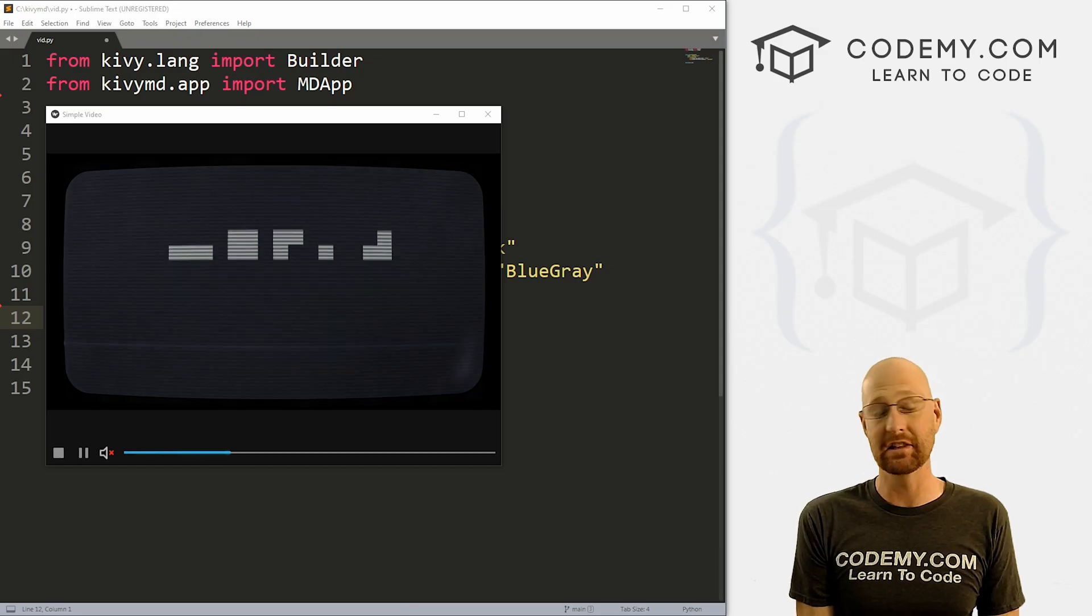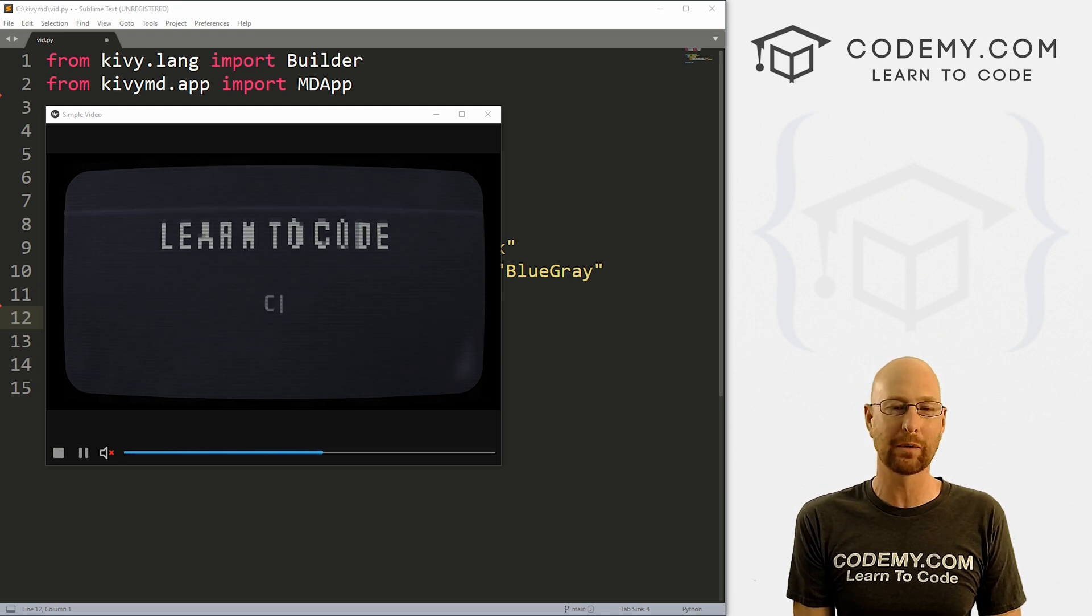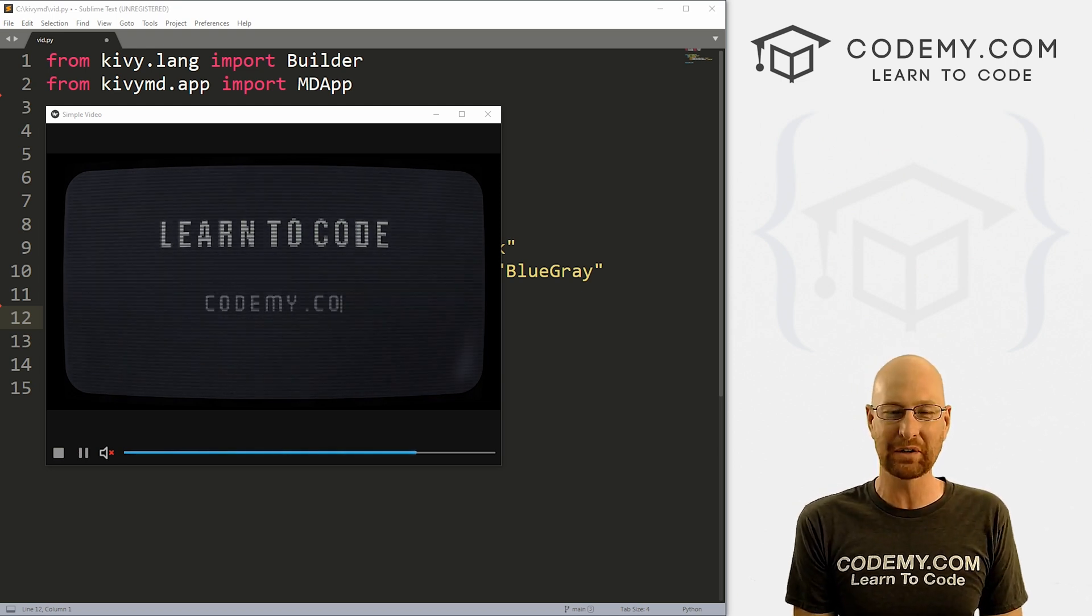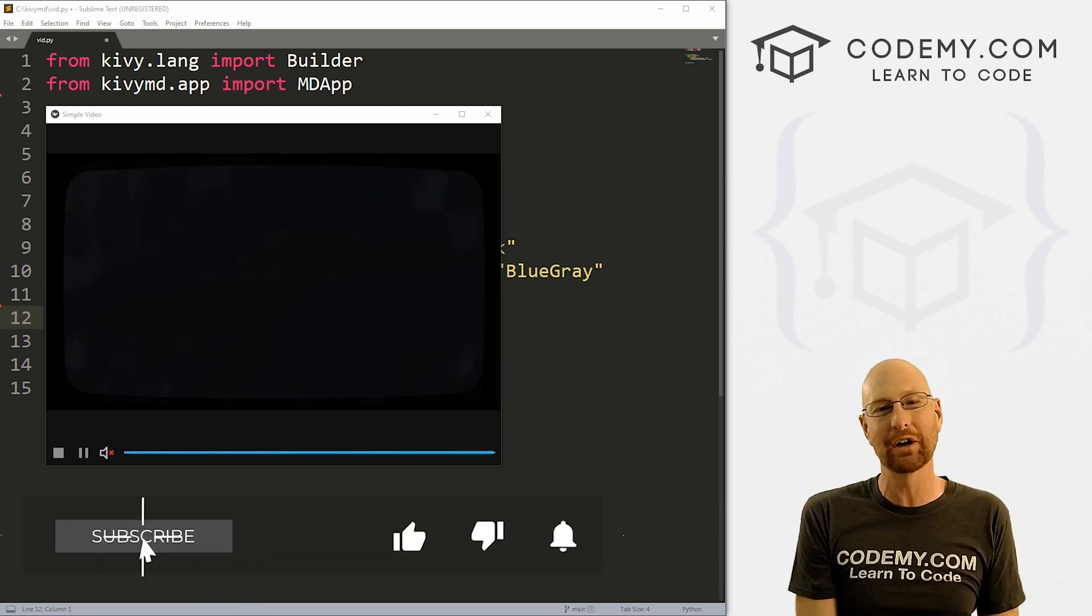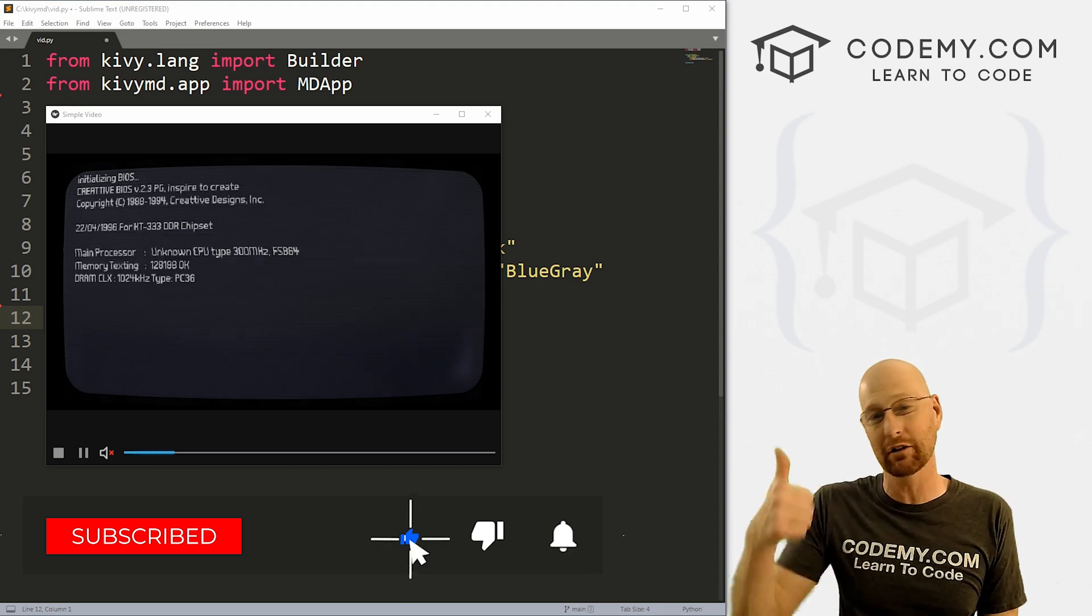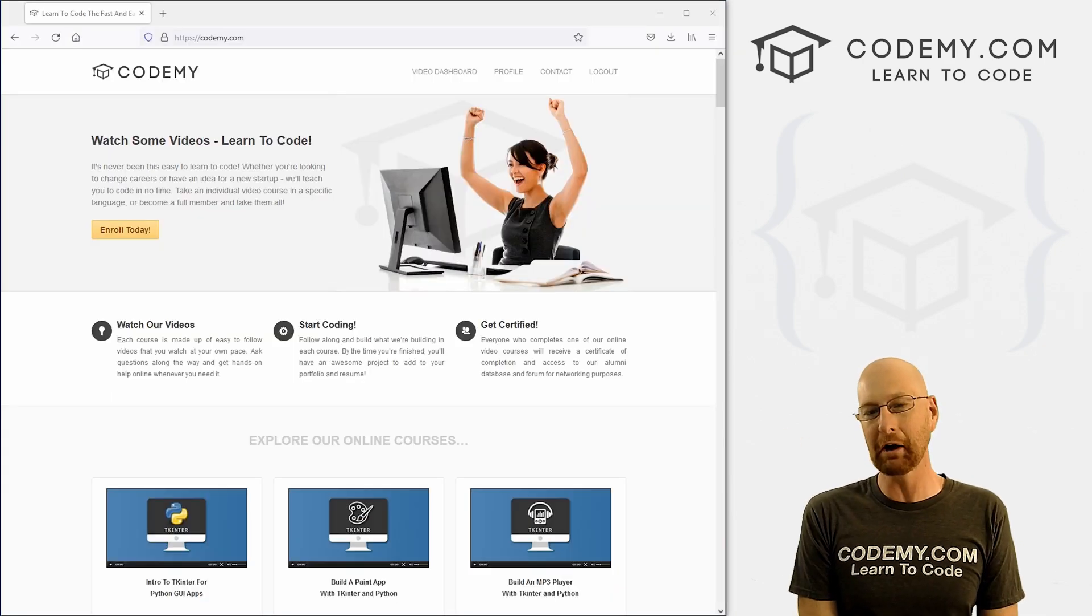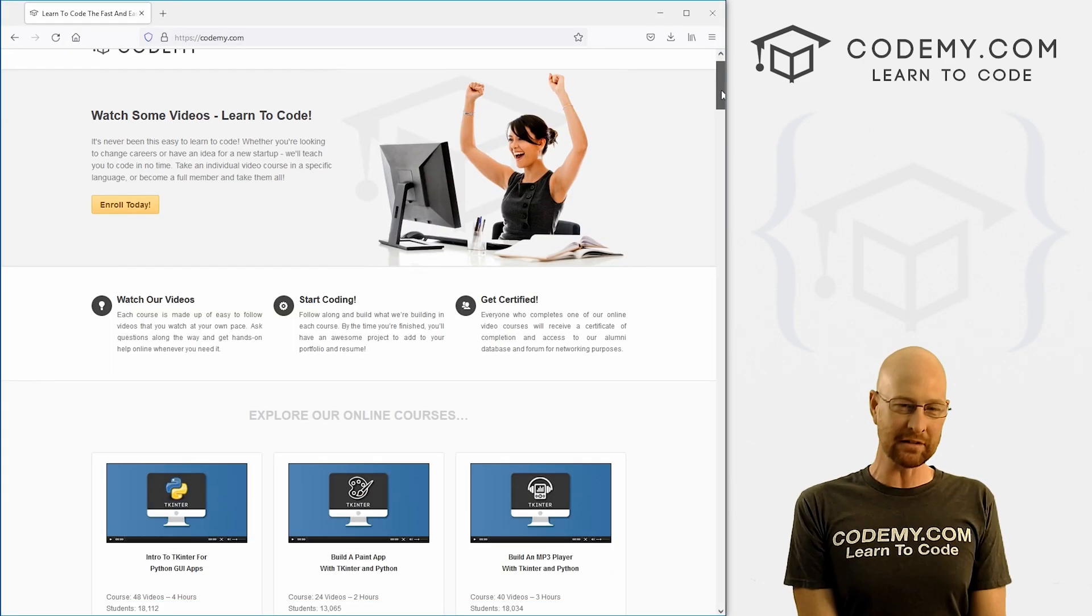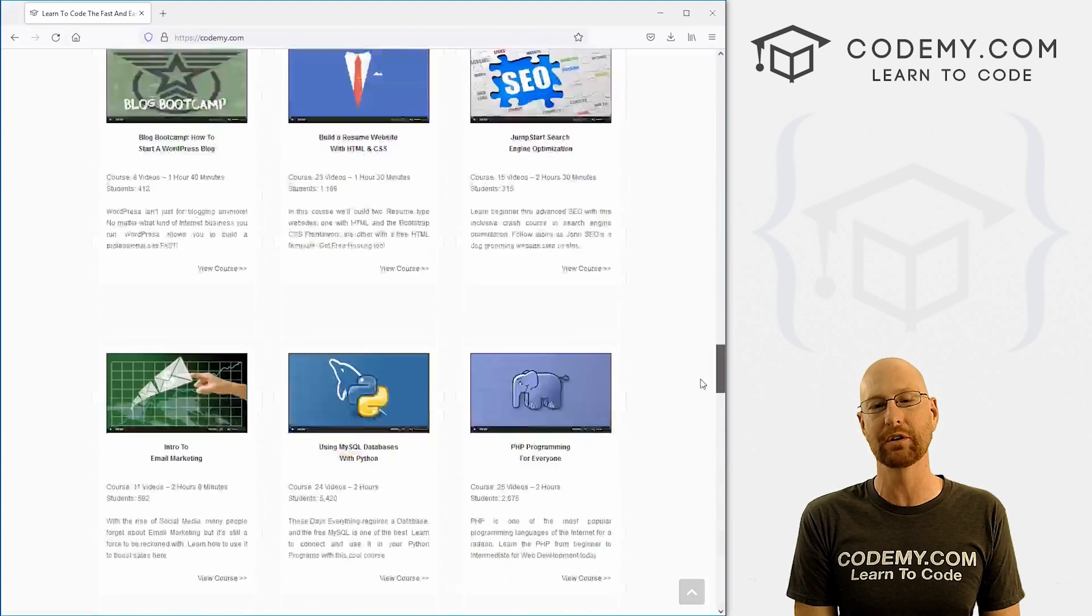Hey guys, like I said, in this video we're going to look at building a simple video player with Kivy. But before we get started, if you liked this video, want to see more like it, be sure to smash the like button below, subscribe to the channel, give me a thumbs up for the YouTube algorithm and check out codemy.com with dozens of courses with hundreds of videos that teach you to code.